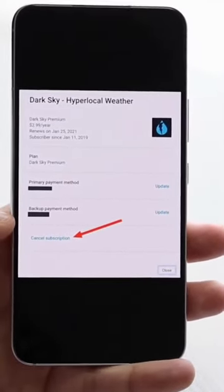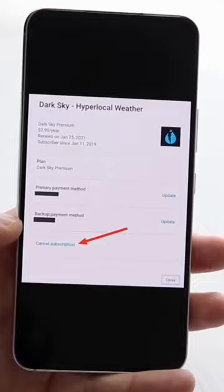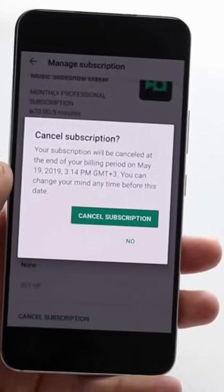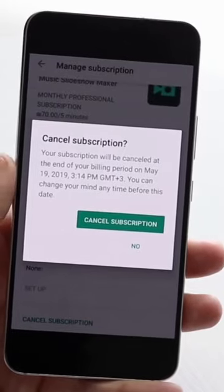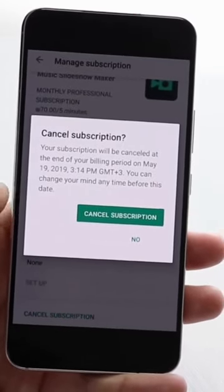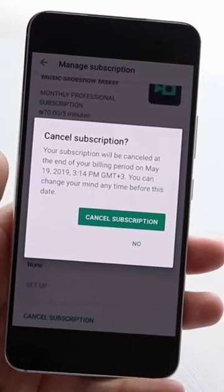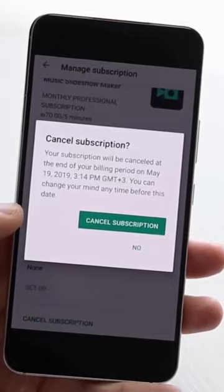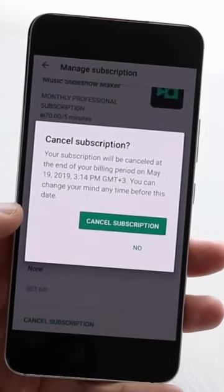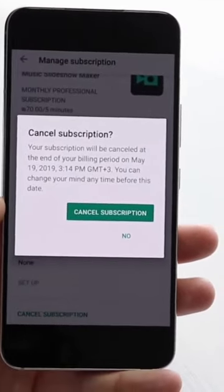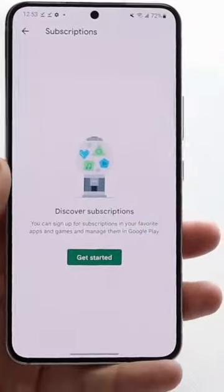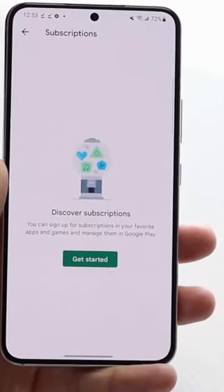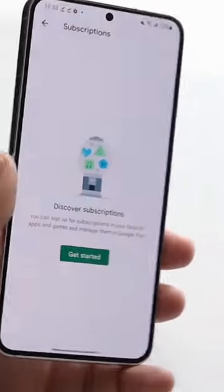At the very bottom you'll see a Cancel Subscription button. Click it and you'll get another pop-up saying your subscription will be canceled at the end of your billing period. It will note that you can change your mind later, but then click Cancel Subscription and that subscription will be canceled.